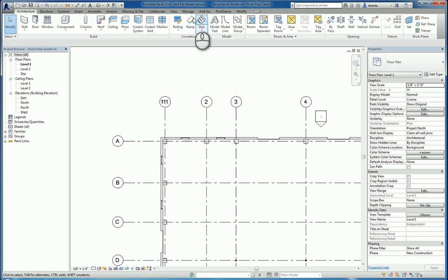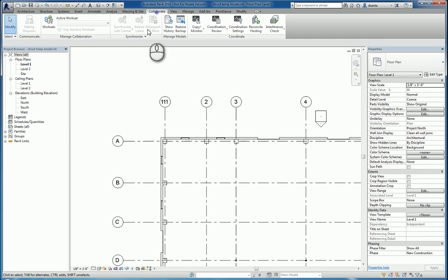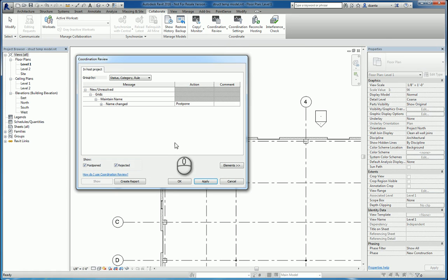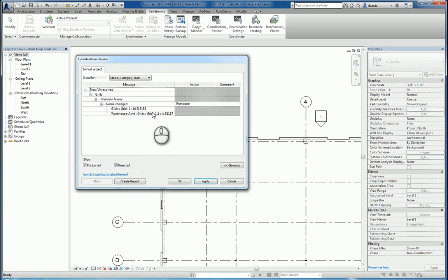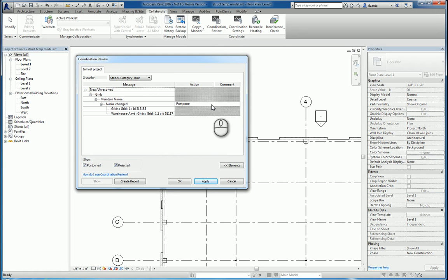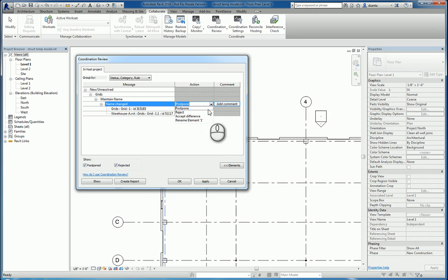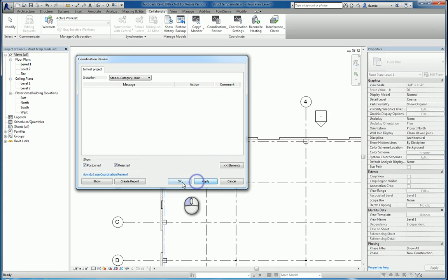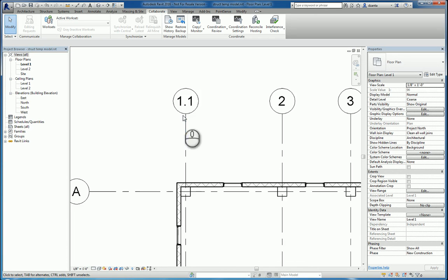And then I would go back to the collaborate tab and now use coordination review to select that architectural model link. And the coordination review window will pop up and says, hey, I've got a situation here where something's different. The grid line changed. This original grid ID, grid 1, has been changed to 1.1 with a new ID. So what do you want me to do? That's the Revit software asking the user. Do you want to postpone it, reject it, accept the difference, or rename mine? So I'm going to rename mine. Hit apply. Hit OK. And now mine says 1.1.